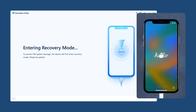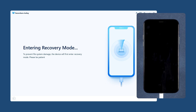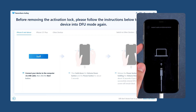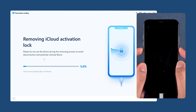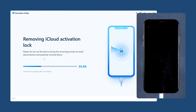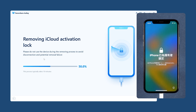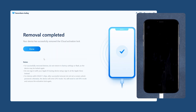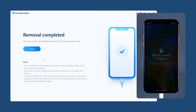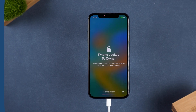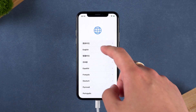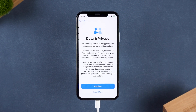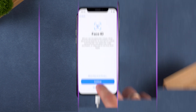Once jailbreaking is complete, you'll need to put your iPhone in DFU mode again, consistent with previous operations. Once done, it will start removing your iPhone activation lock. Wait until your iPhone reboots and the activation lock will be gone. Go ahead and complete the device setup and then you can use it normally.